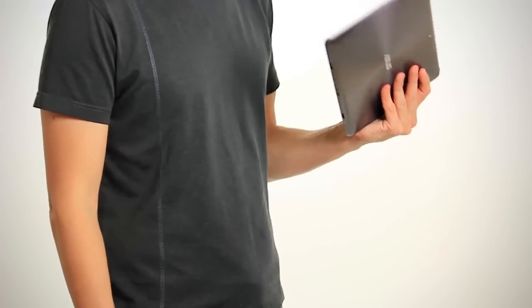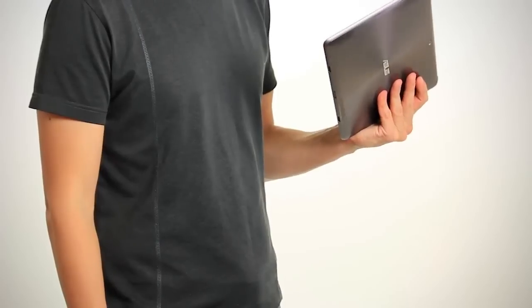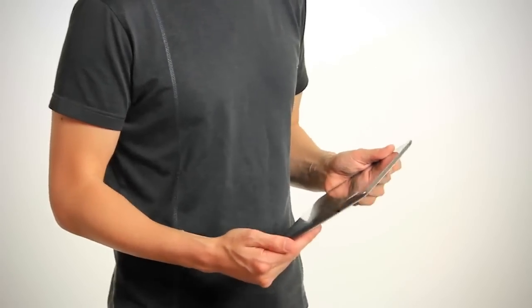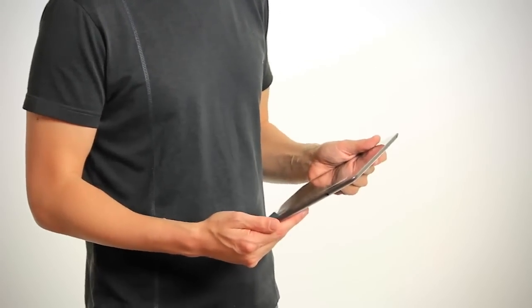Today we have the highly anticipated Transformer Prime from ASUS. It's lighter and thinner than the iPad 2 despite having a high resolution screen which is 1280 by 800.